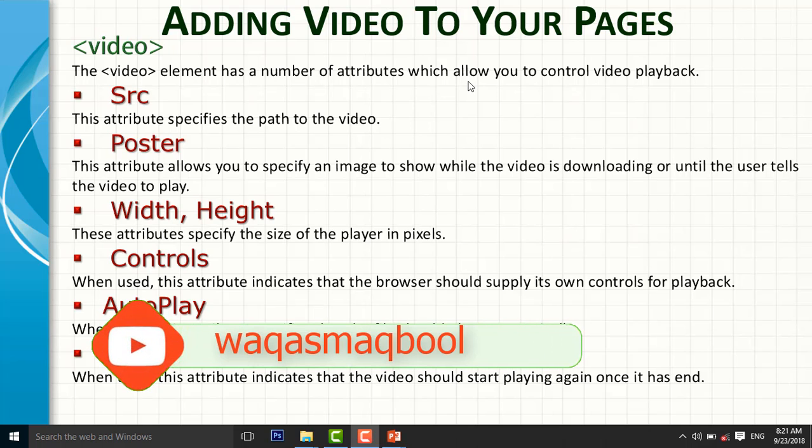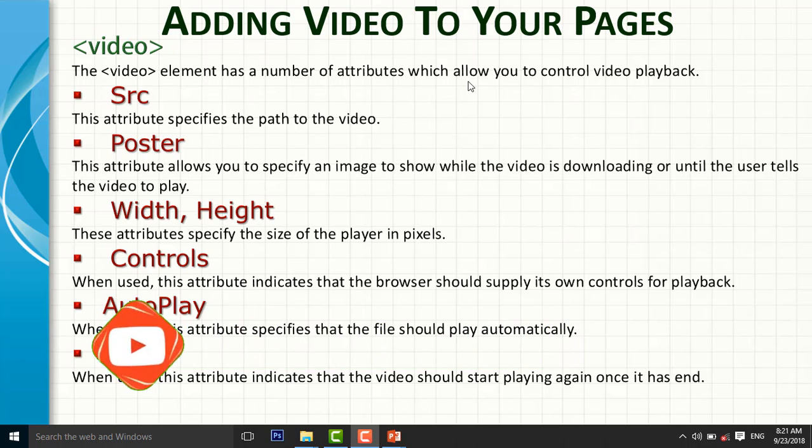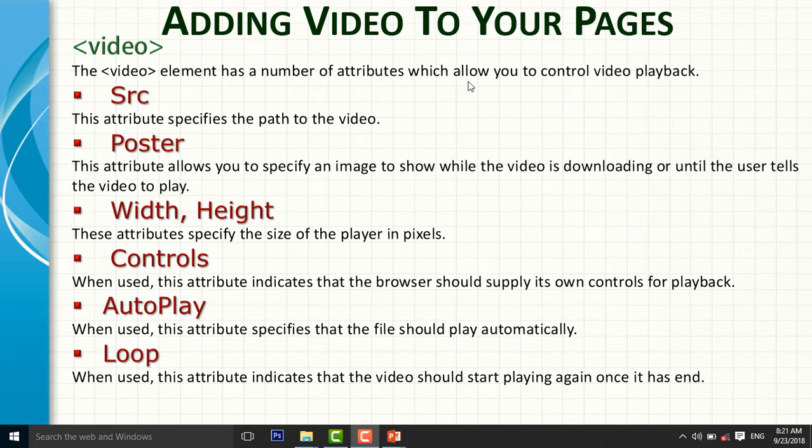Number first is source. The source attribute specifies the path to the video. And the second one is the poster. This attribute allows you to specify an image to show while the video is downloading or until the user tells the video to play.